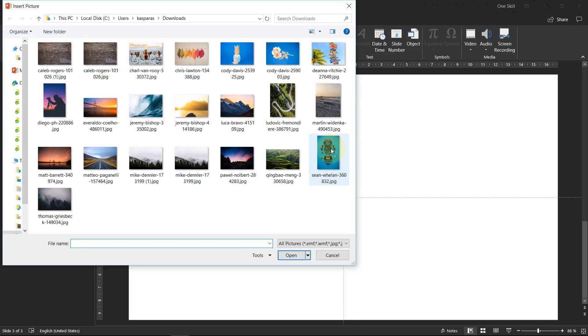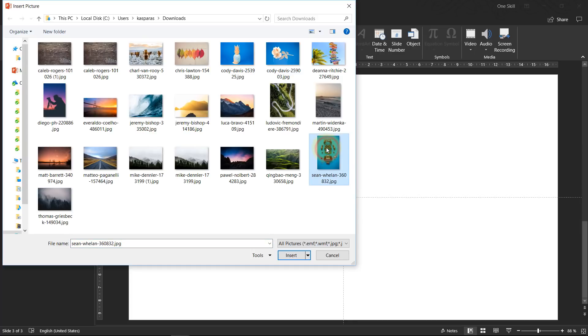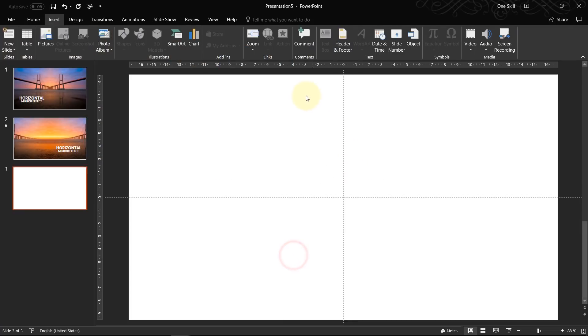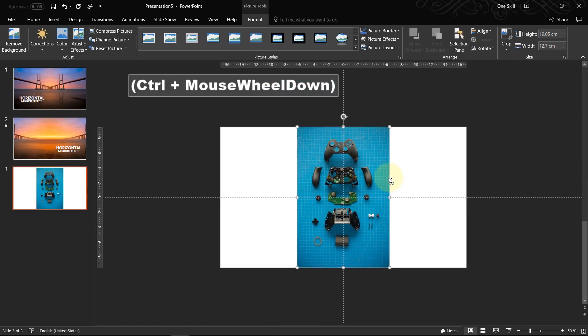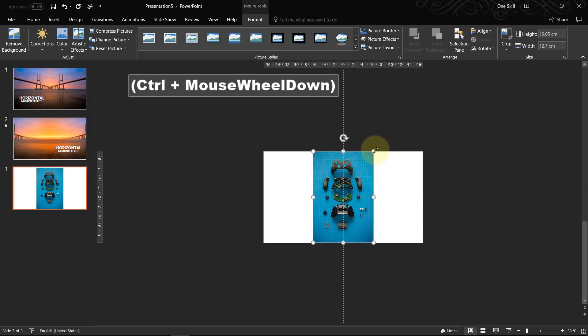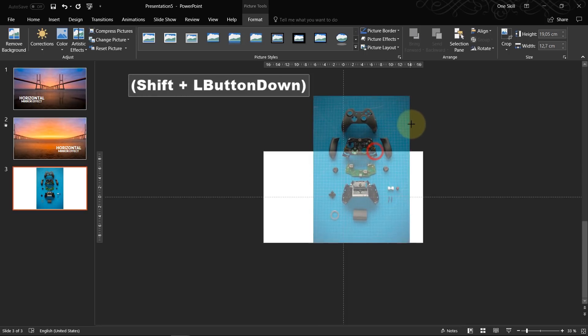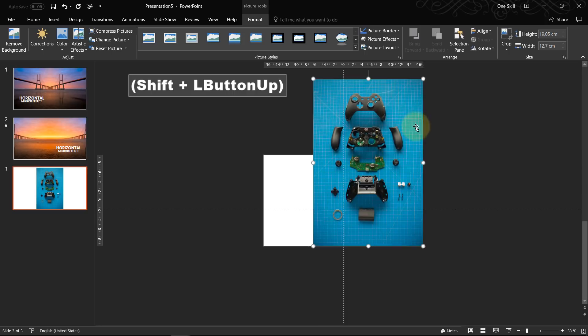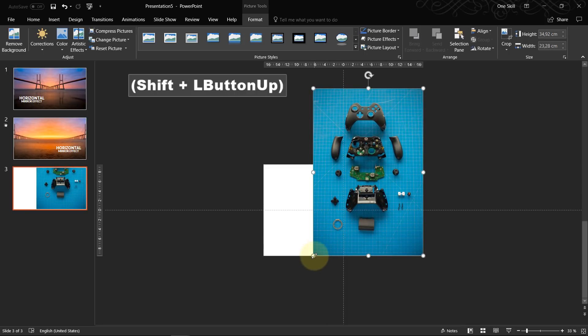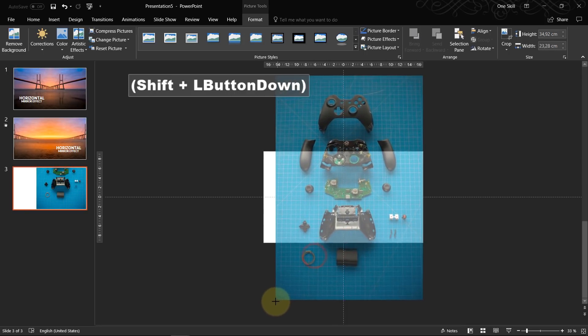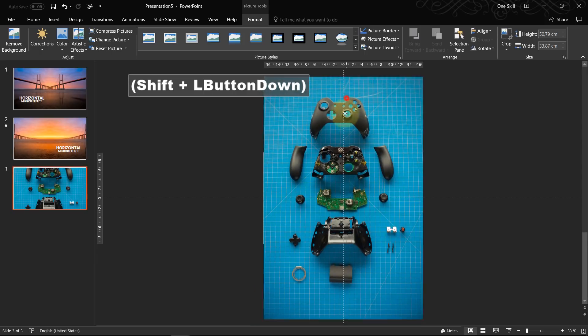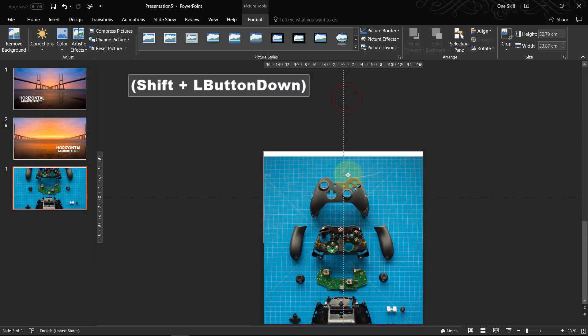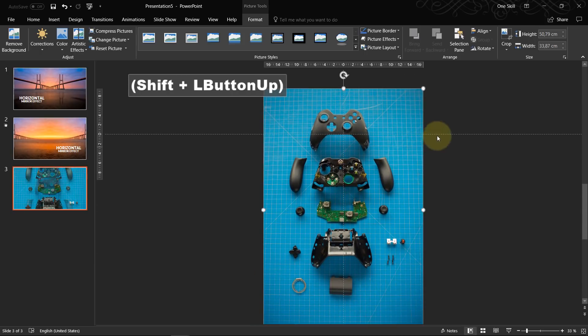So for this vertical effect, I would say it's good when you have this kind of vertical image which goes vertically, not horizontally. So now what we have to do is make sure that our image nicely covers the whole slide and we just drag it down a little bit.